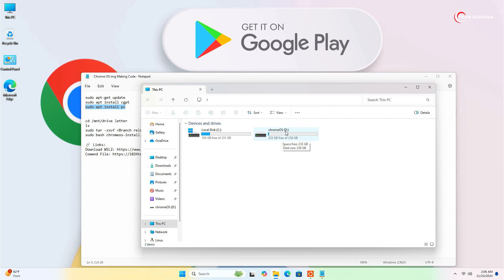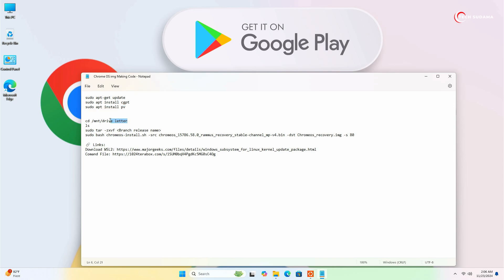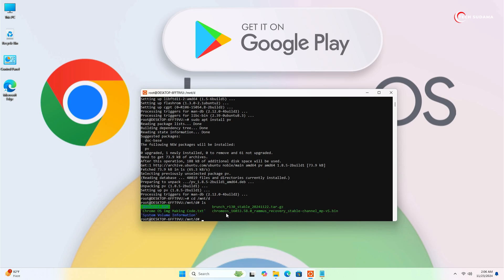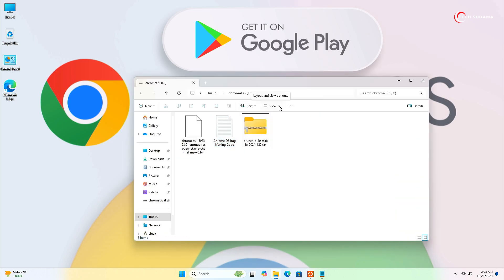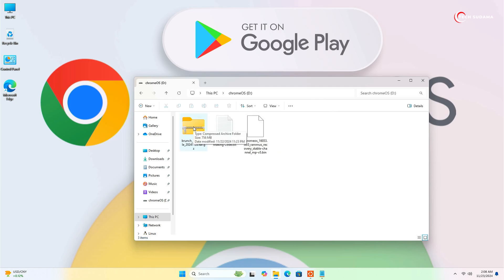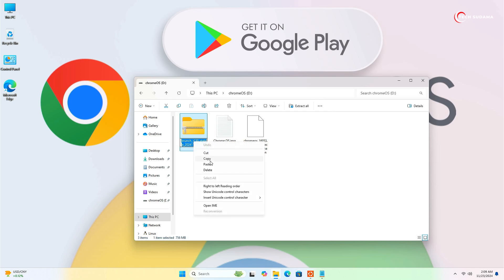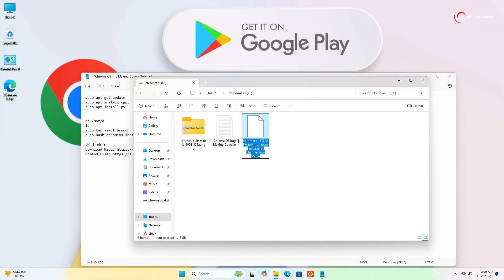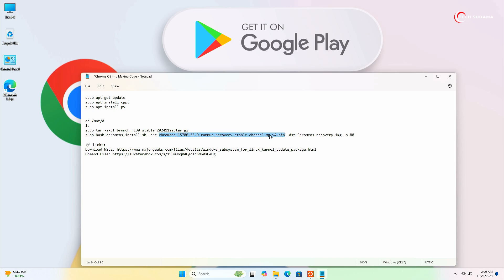Go to the command file again, then open This PC and check the drive letter of your ChromeOS drive. In my case it is D — in your case it may be different. Close it, select the drive letter in the command and replace it with your drive letter. Copy the line, go to Ubuntu, paste it, press Enter. Type 'ls' and press Enter — you can see everything is there. Now go to the ChromeOS drive, click View, select Show, and enable File Name Extensions. Click on the brunch file, right-click, select Rename, press Ctrl+A, right-click and copy it. Go to the command file, select the branch release name field, right-click and paste it.